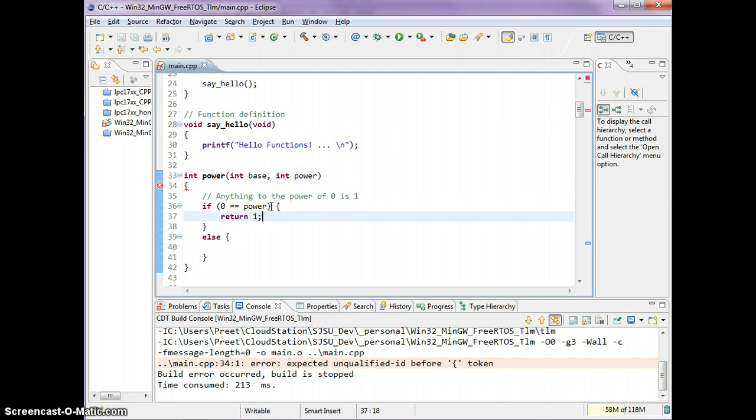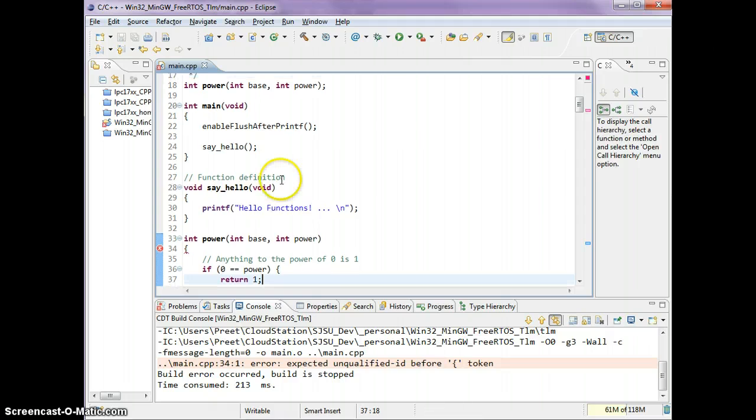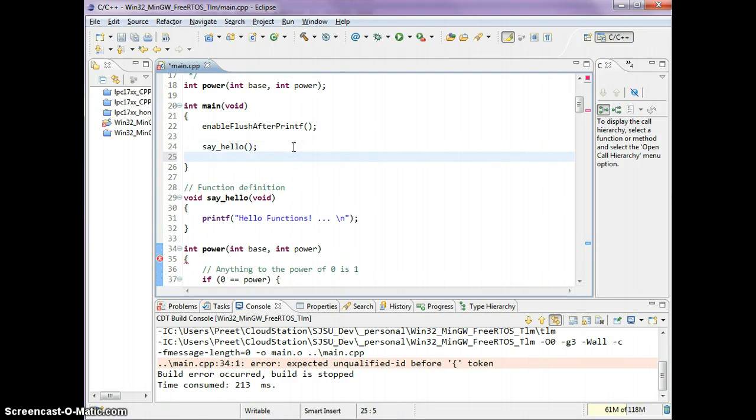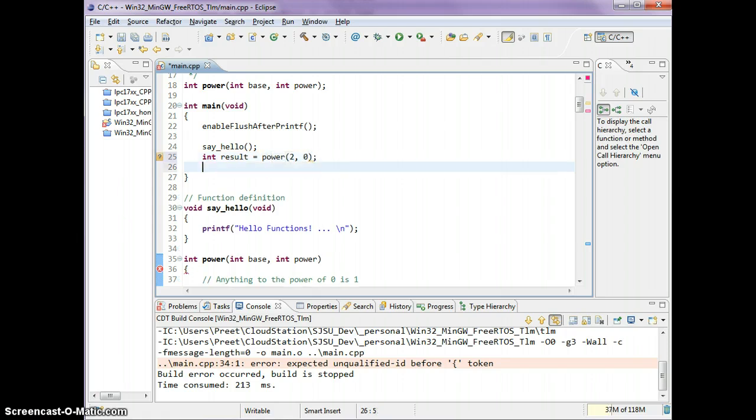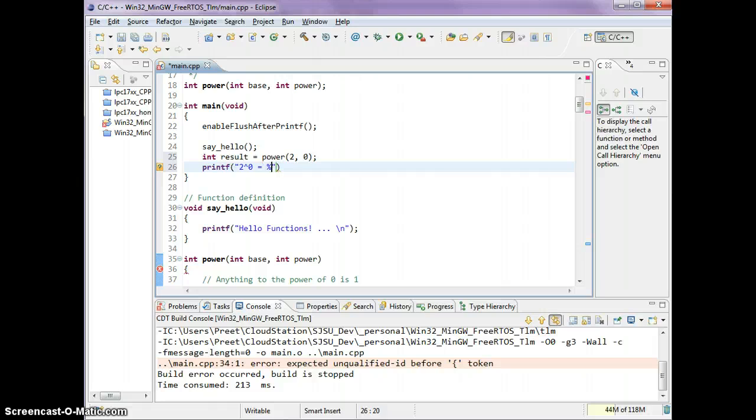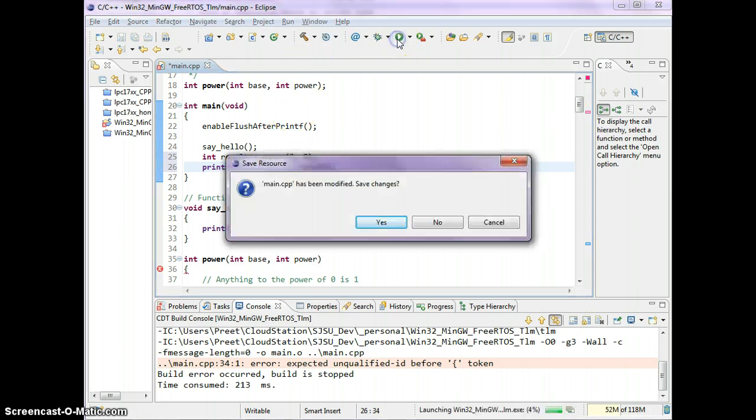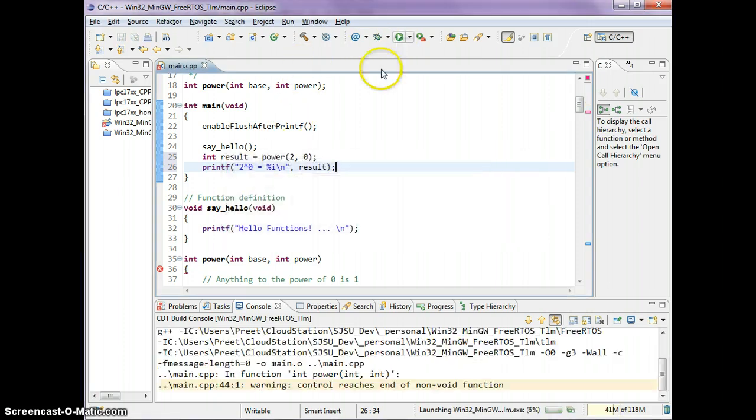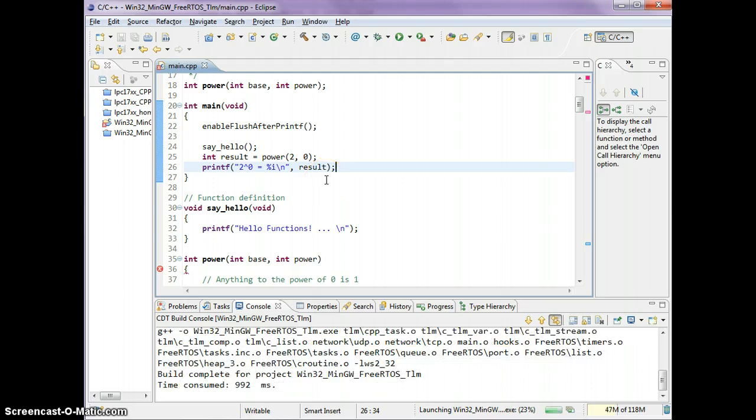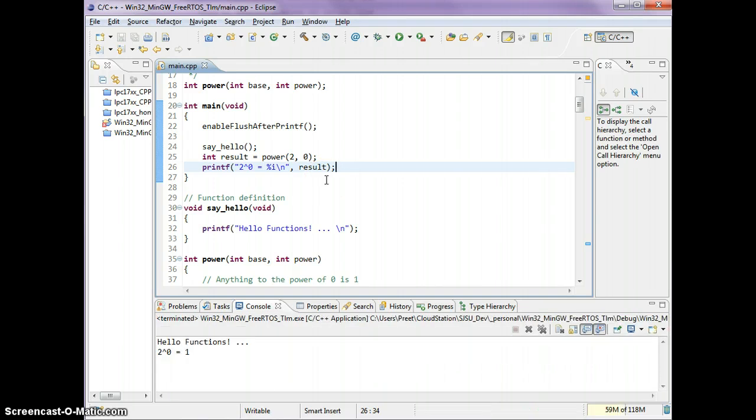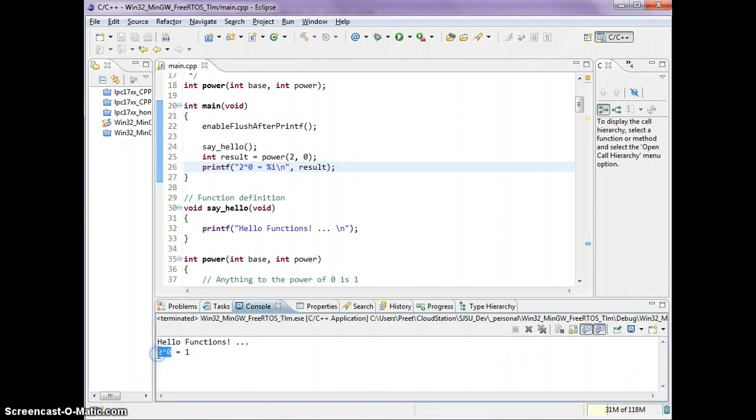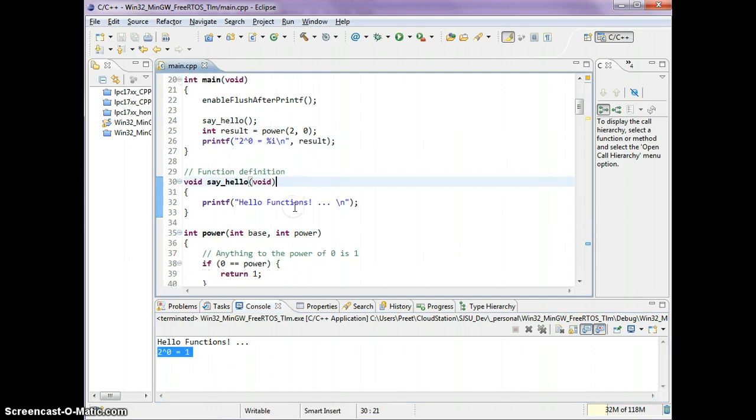We're going to use this function. Let's say result equals power 2 to the raised power 0, and we will print this result out. 2 to the 0 equals some number. Let's compile this code. As you see, 2 to the 0 is 1.